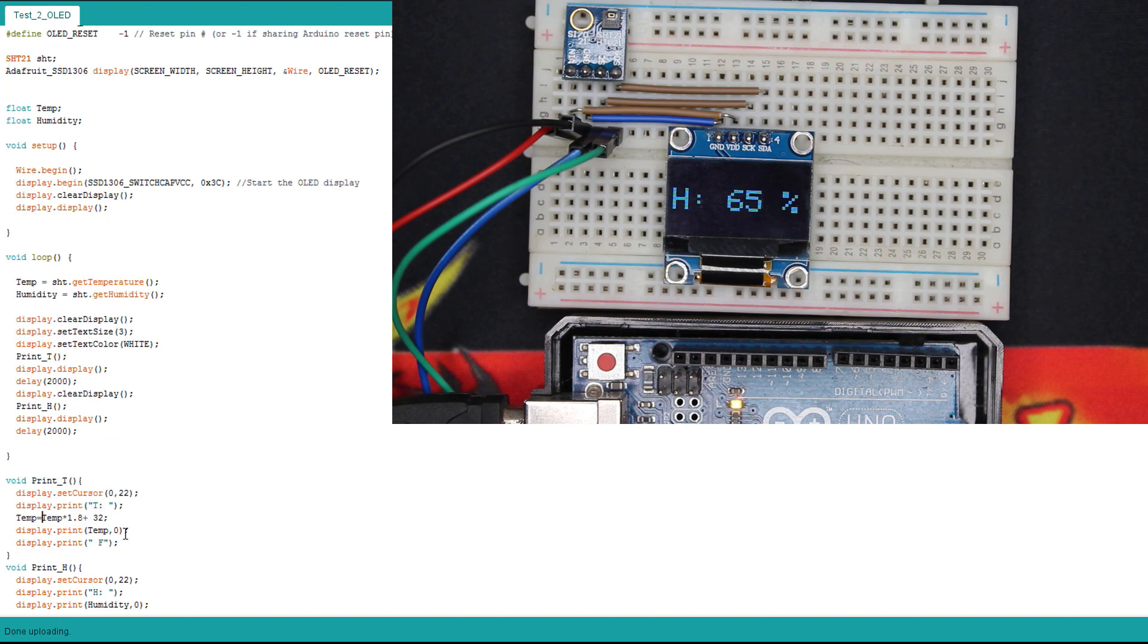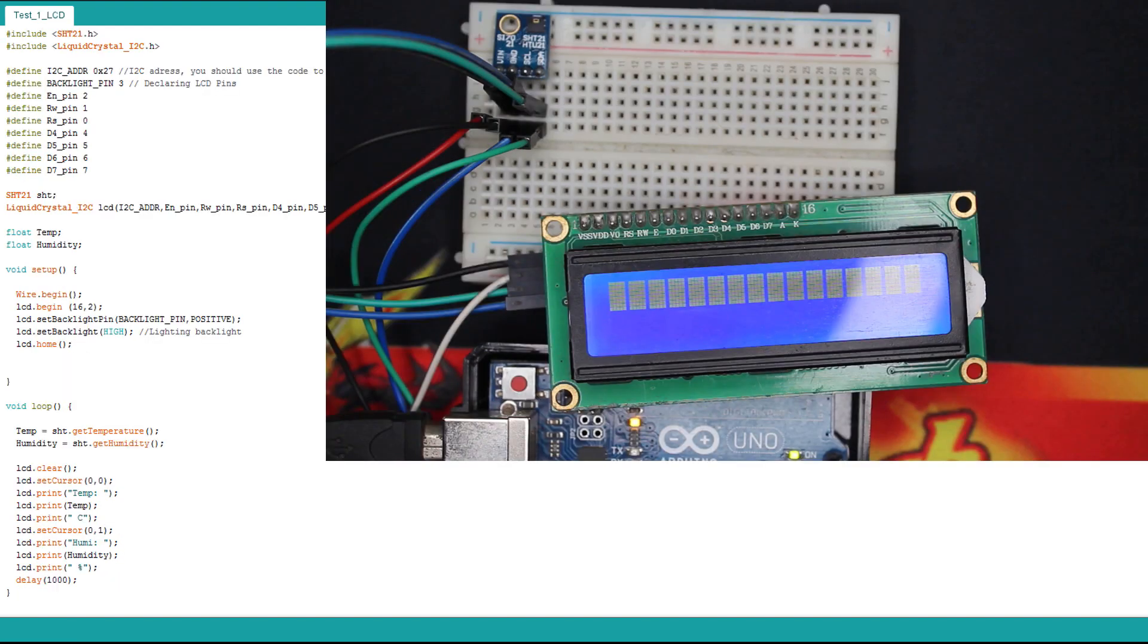So here again, I already wired the LCD, and here we have the code.